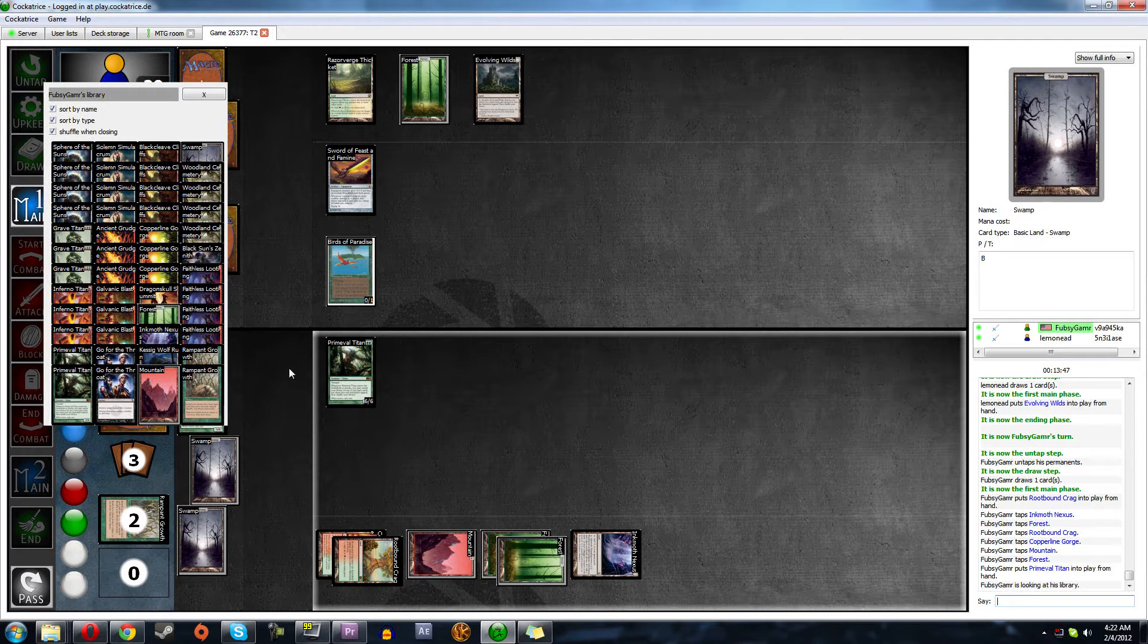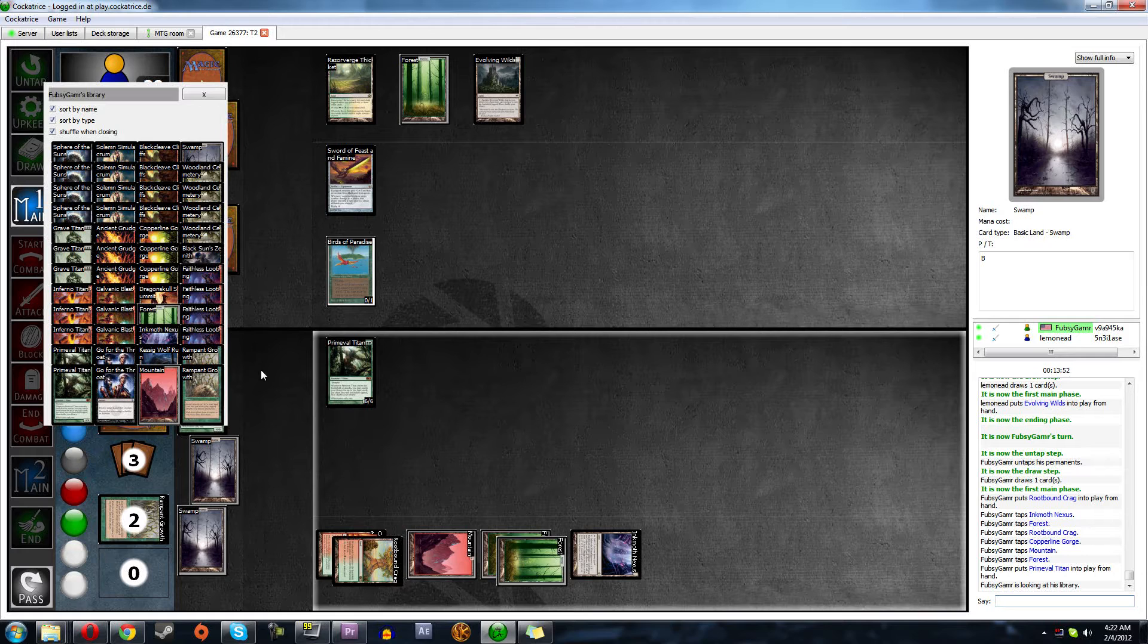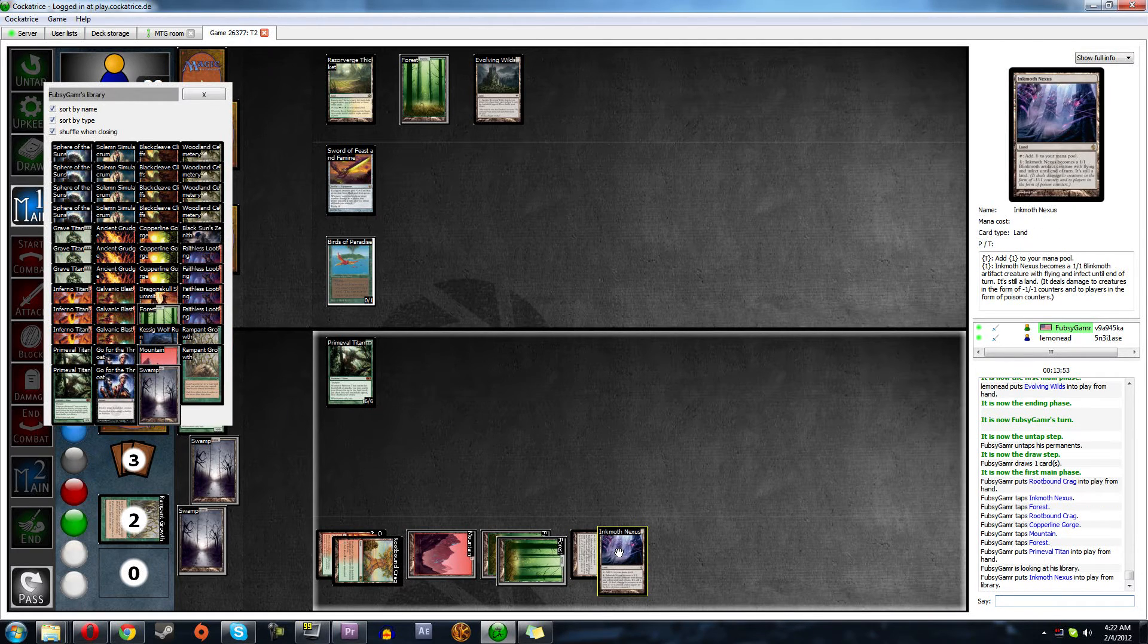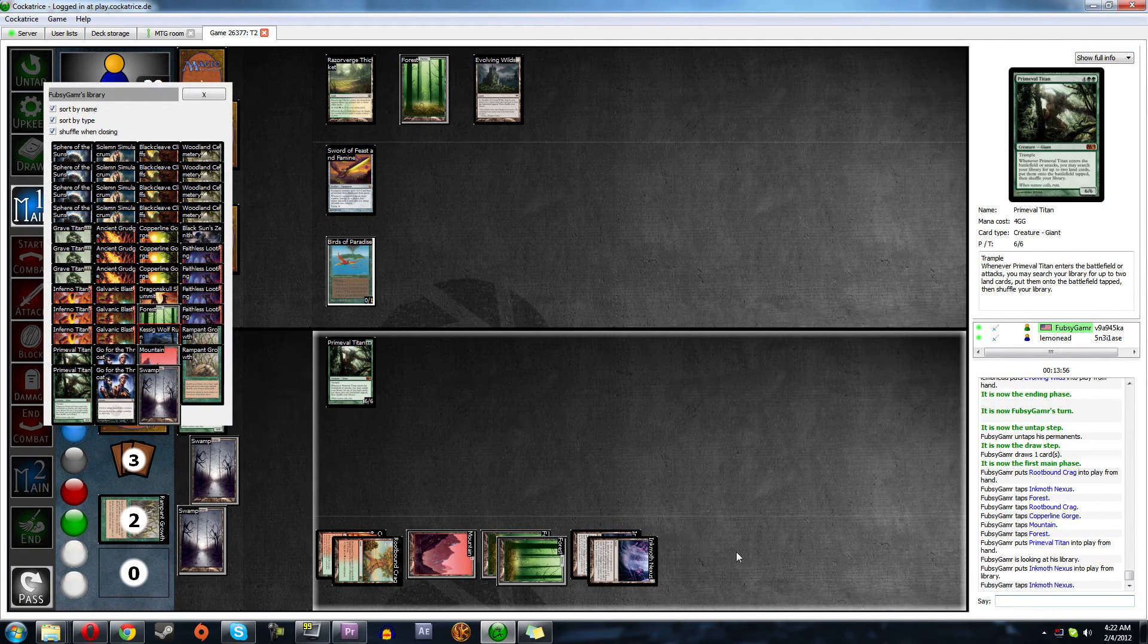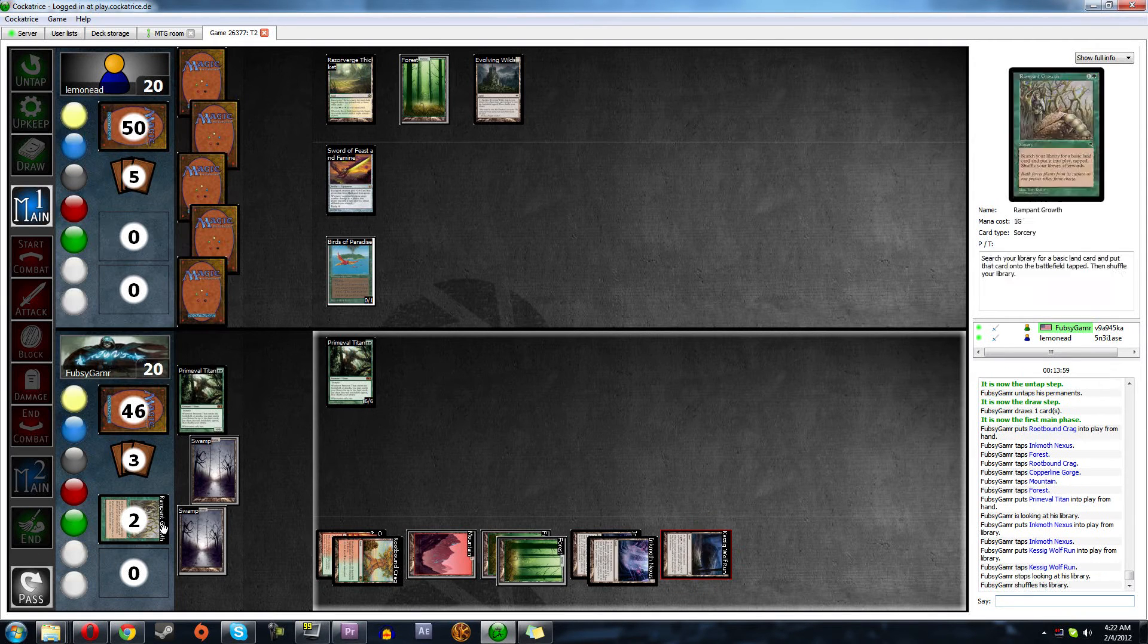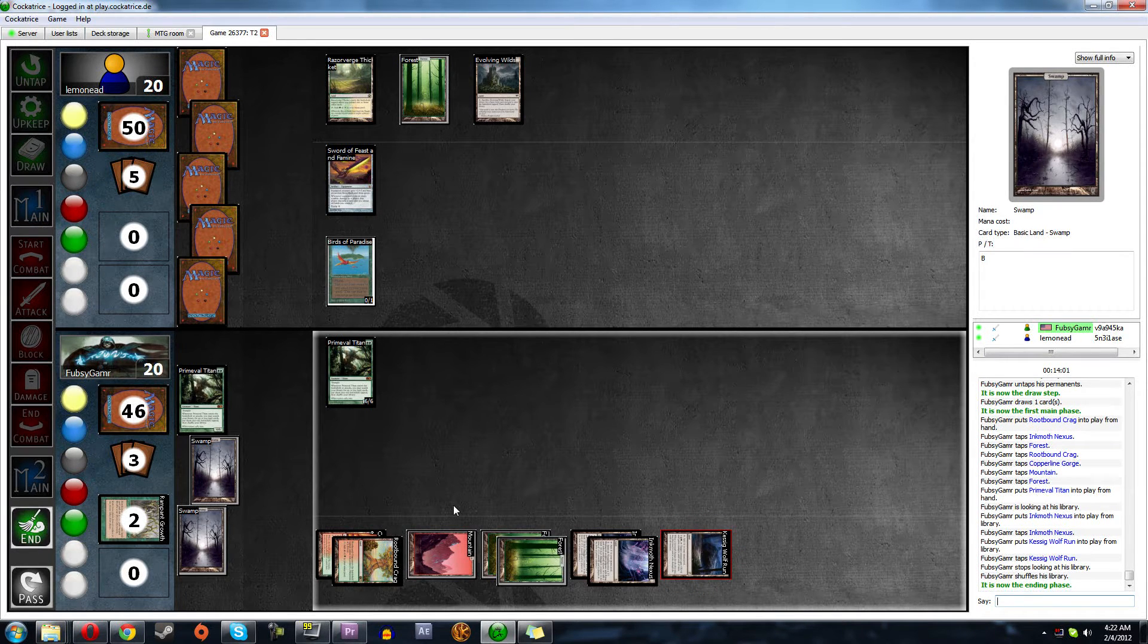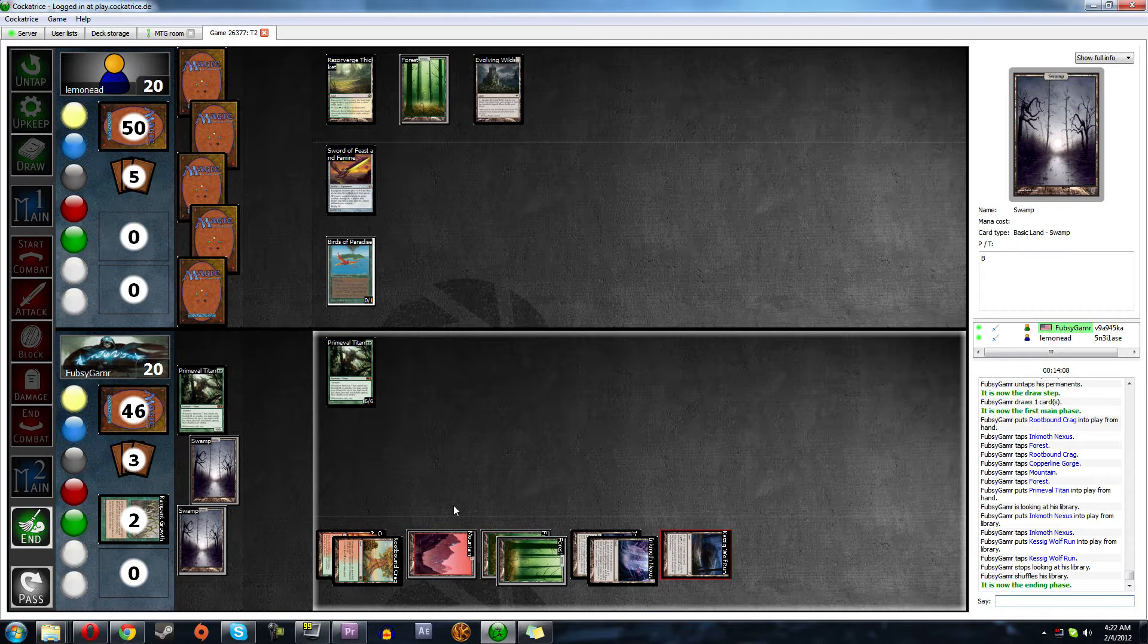And we're gonna get Inkmoth and Wolf Run. If I can find them. There it is. We'll call that done. We can race the sword at this point. I don't need to play lands. We're gonna get a bunch of land next turn. What's he gonna do? Crack his Evolving Wilds, right?